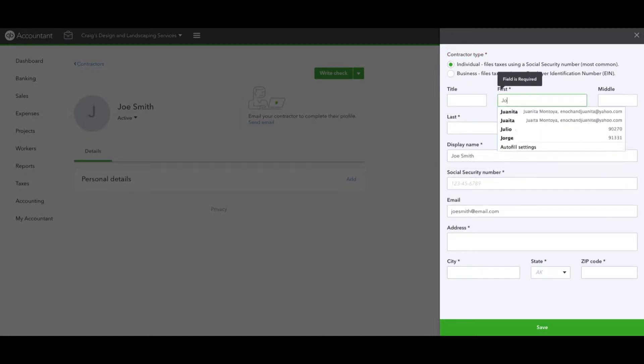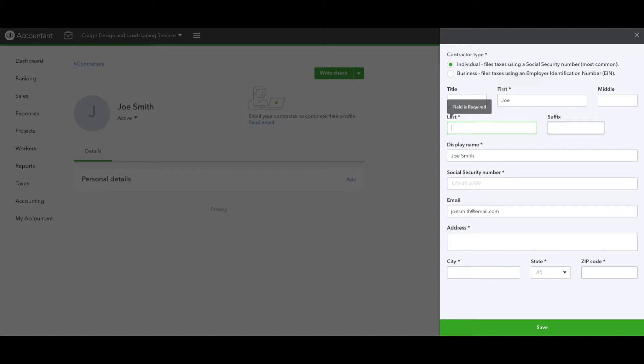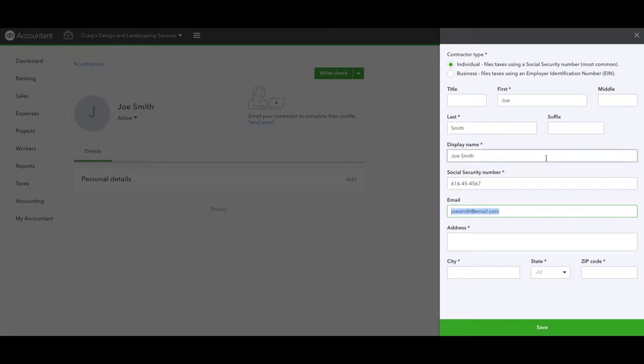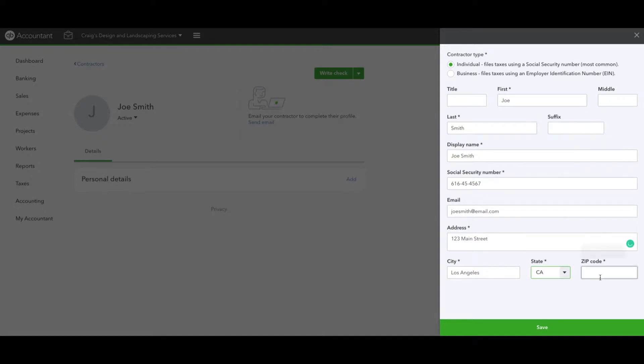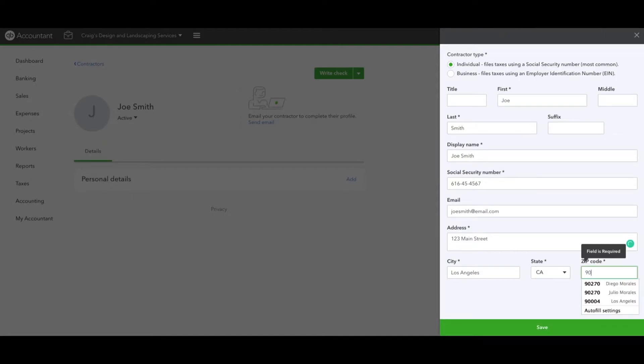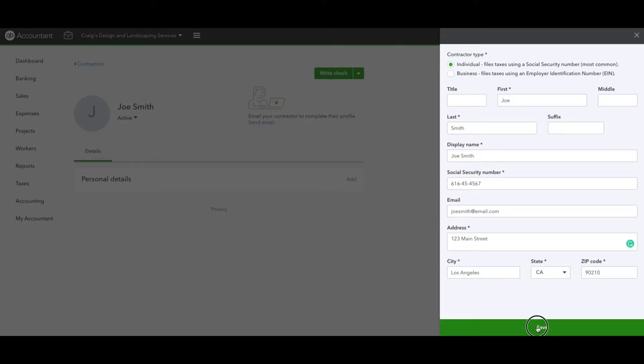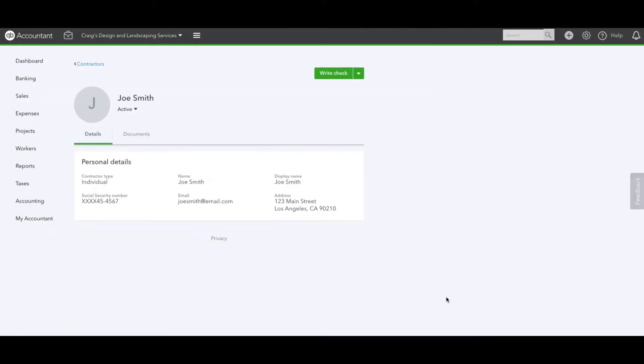Here I'm going to put Joe Smith. The display name's already there. I'm going to put his social, and this is just a fake one. The email's already there and we're going to do 123 Main Street, Los Angeles. Once you filled it out, save it. Now we have Joe Smith's profile, we have his personal details, we're good to go.